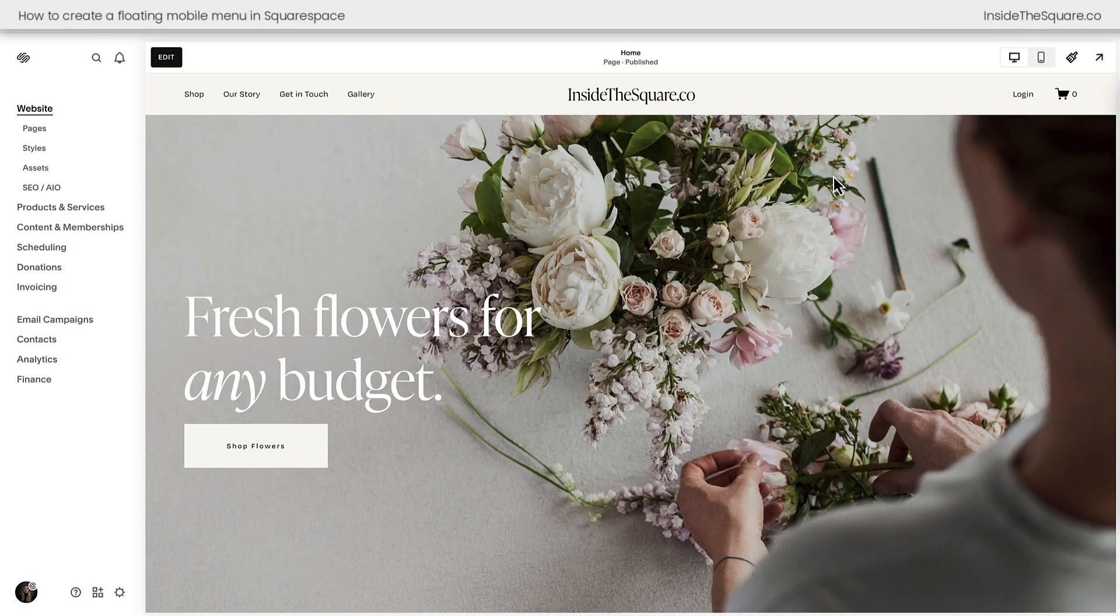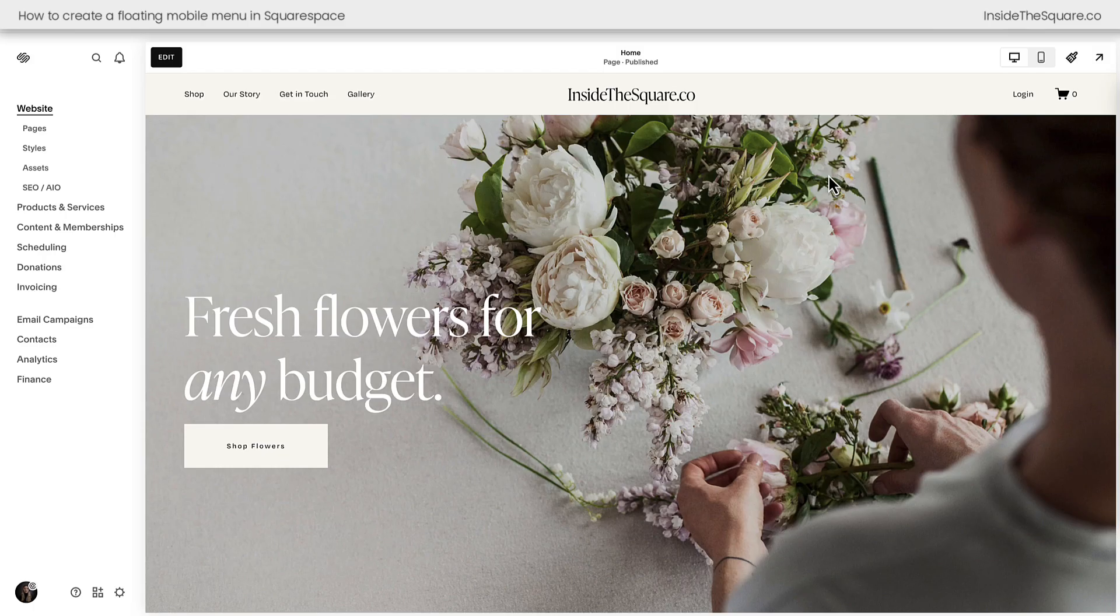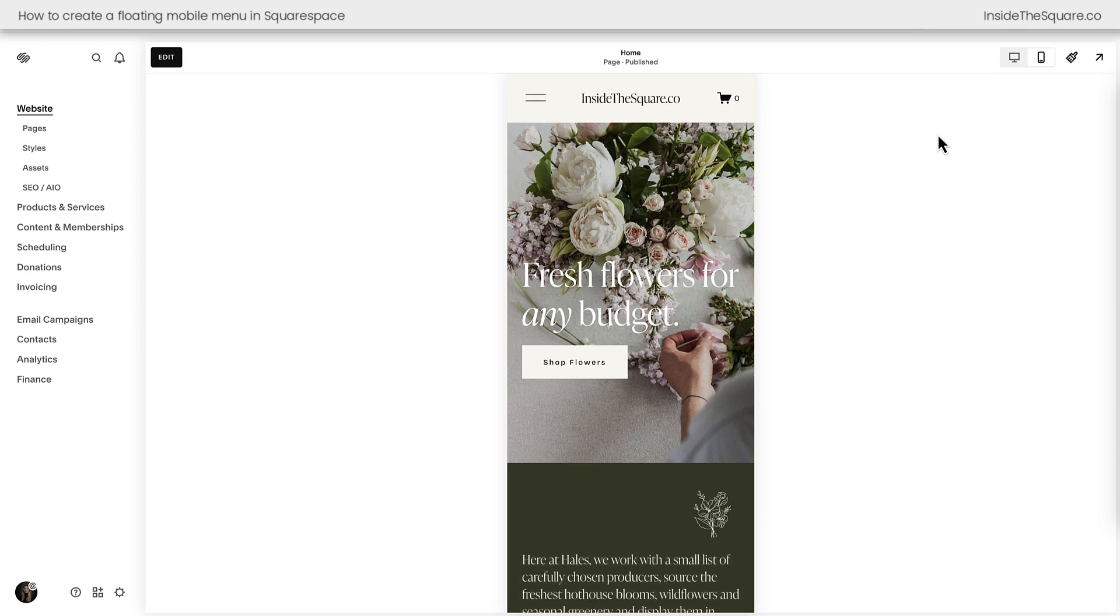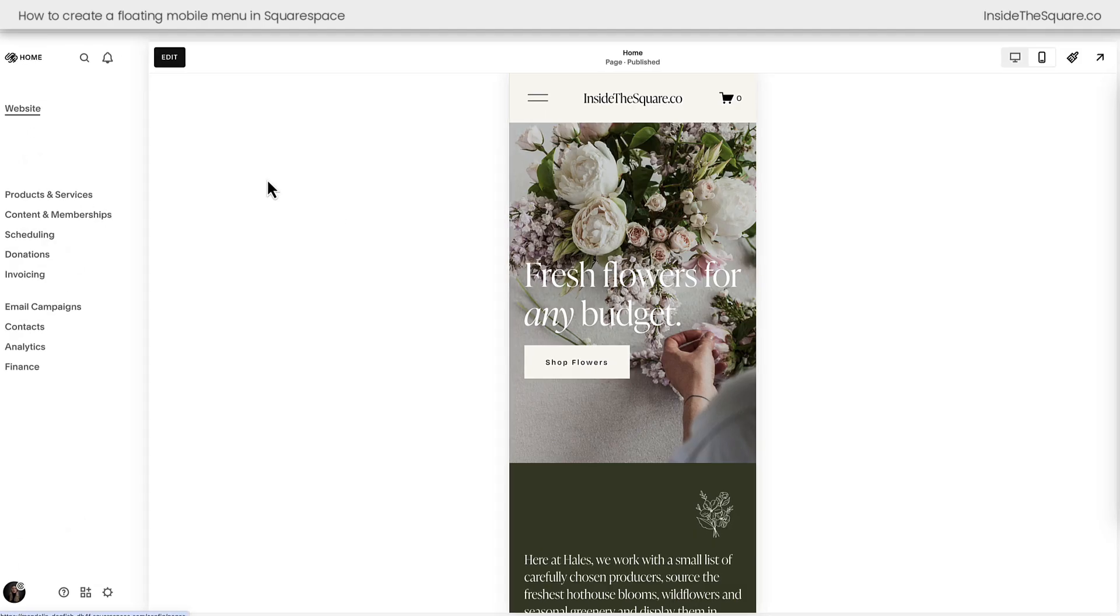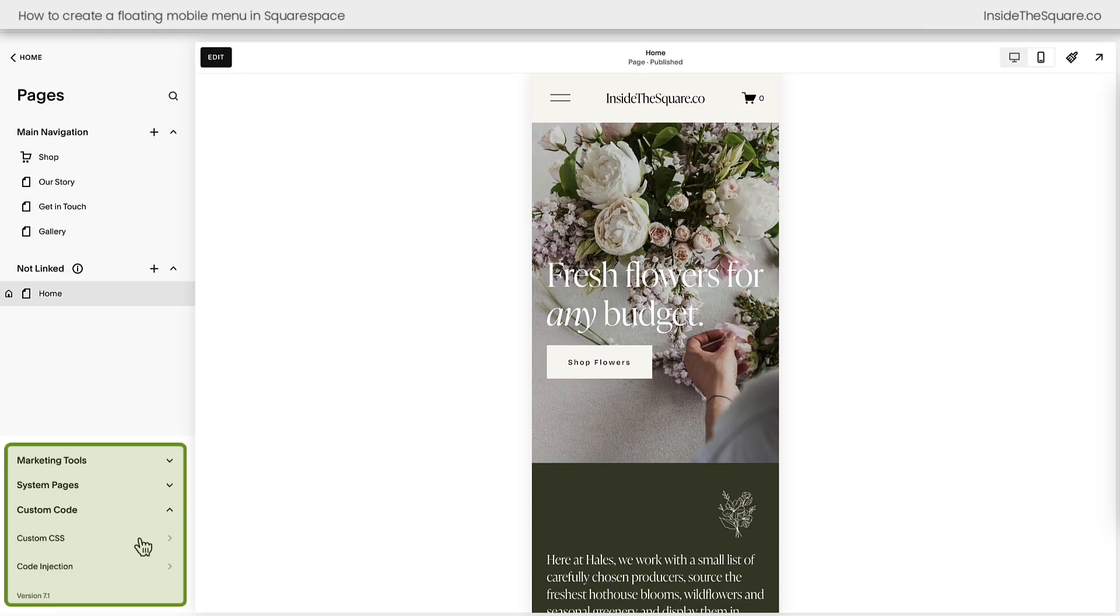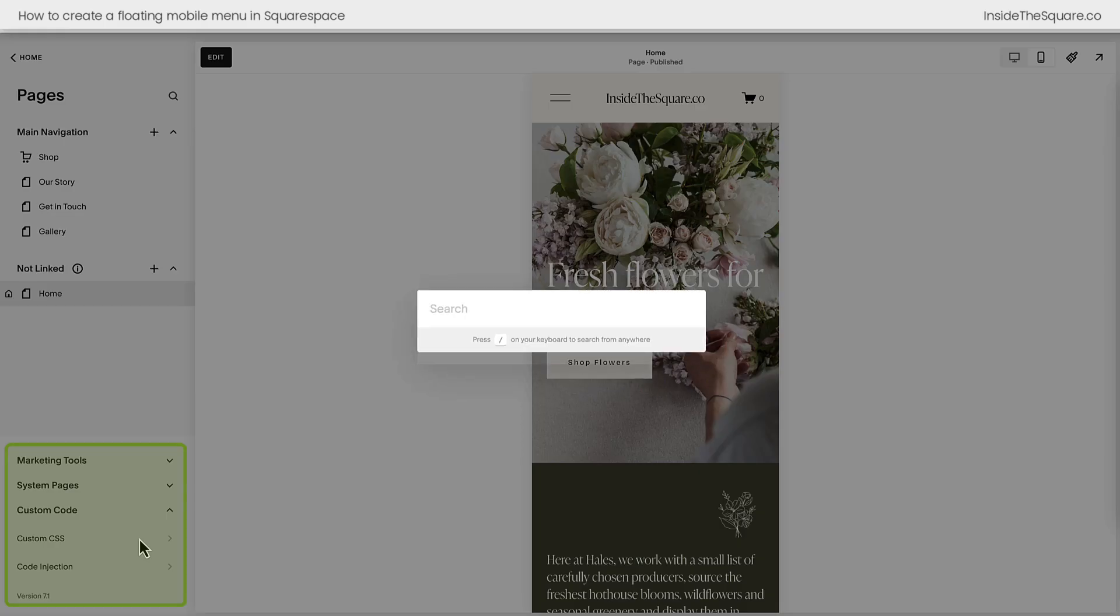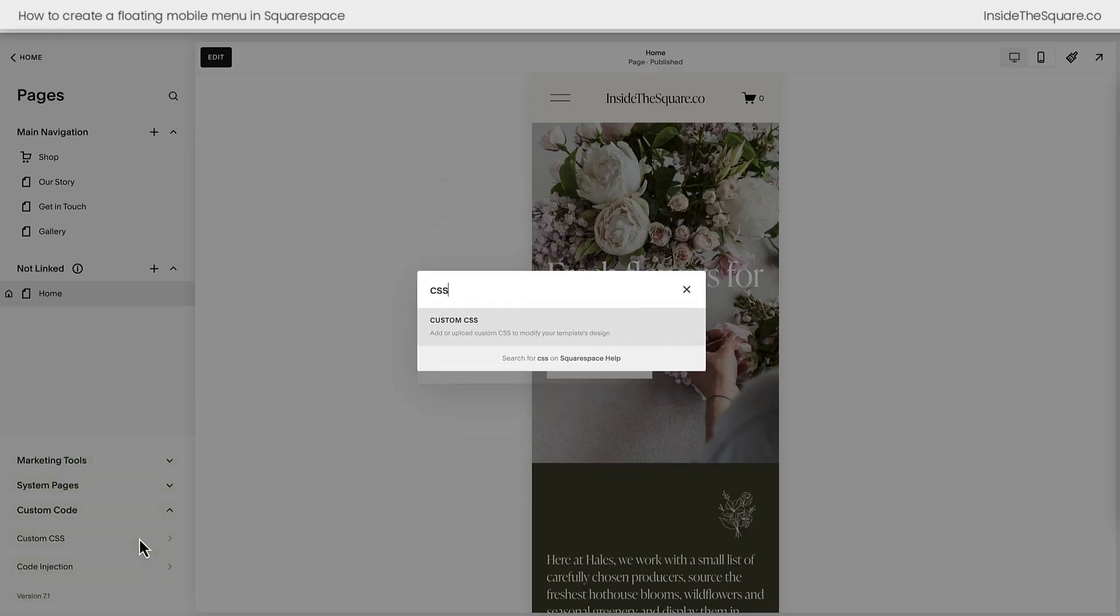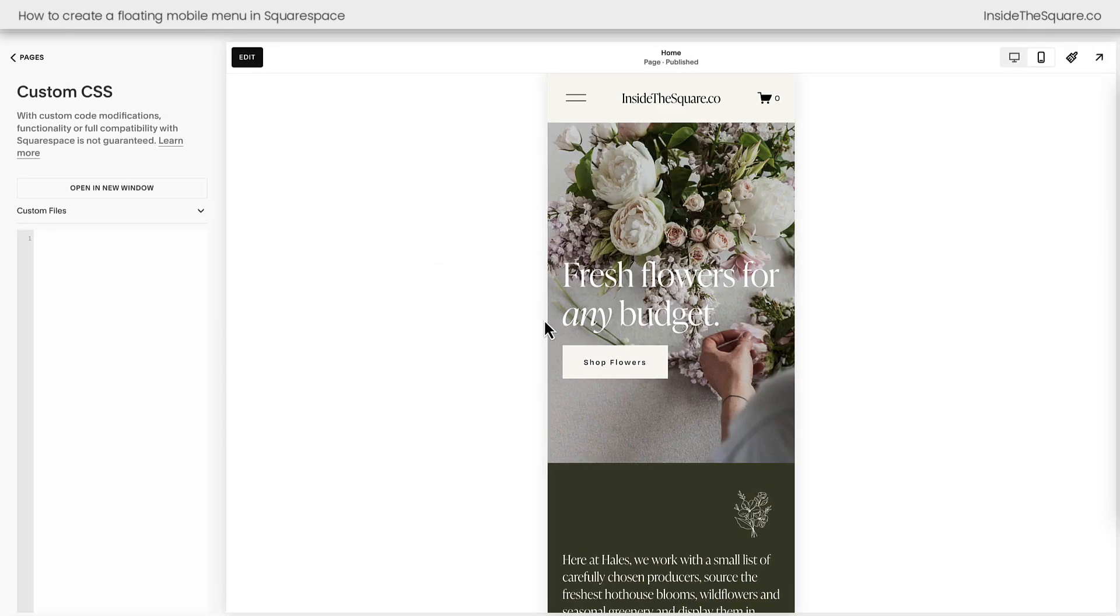Here we are inside Squarespace, and the codes we're working with today affect the mobile version, so on the top right-hand side of the screen, I'm going to click on this icon to open up our mobile view. Now on the left-hand side of the screen, let's navigate to CSS to add our code. I'm going to select Pages, then Custom Code, then Custom CSS. If your menu doesn't look like mine, press the forward slash key on your keyboard to search for your CSS panel so you can navigate there directly.